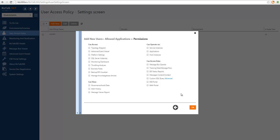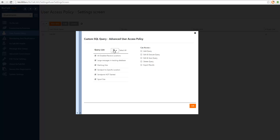Let's move to the next screen where we can choose the permissions associated with this particular user. Since this is a developer, we want them to be able to access all the features in the environment except for executing any action against it. So I'm going to choose all access available except the operations. Under the custom SQL query we have an advanced option where we can choose which queries the user can execute. I'll select that all queries can be executed by developers and they can also export results, but I don't want them to add new queries or delete queries.